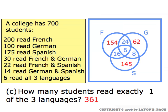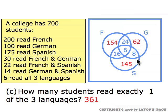How many students read exactly one of the three languages? That would be the ones who read French but neither German nor Spanish, and the ones who read only German, and the ones who read only Spanish. Those three totals add up to three hundred and sixty-one.